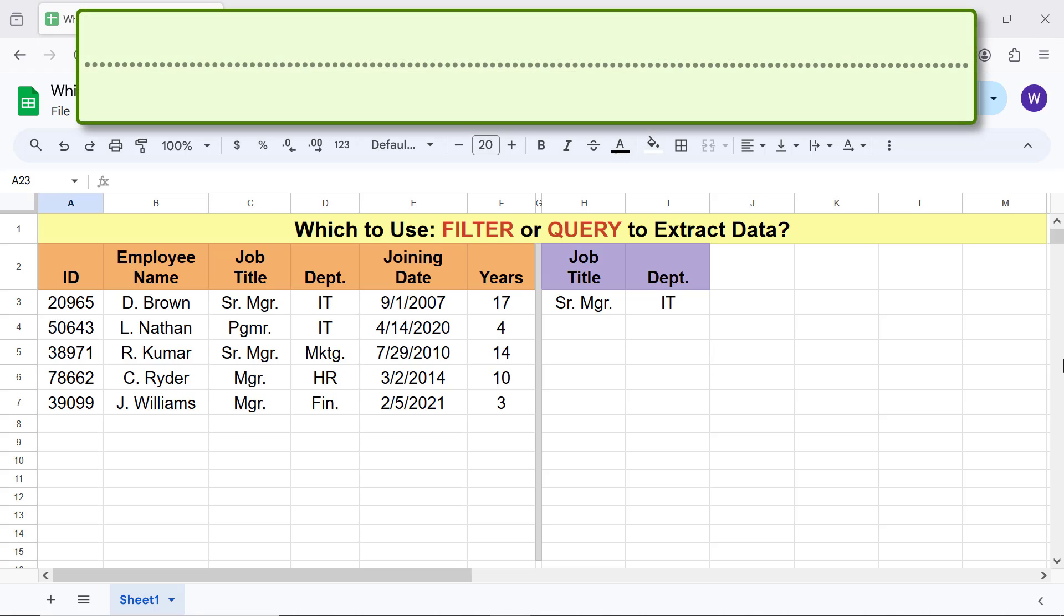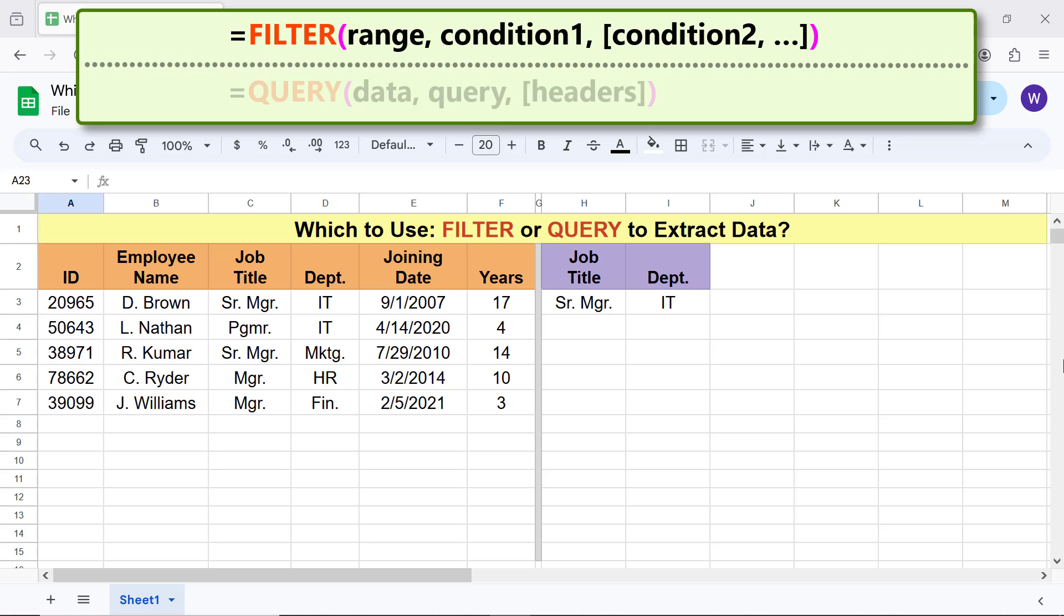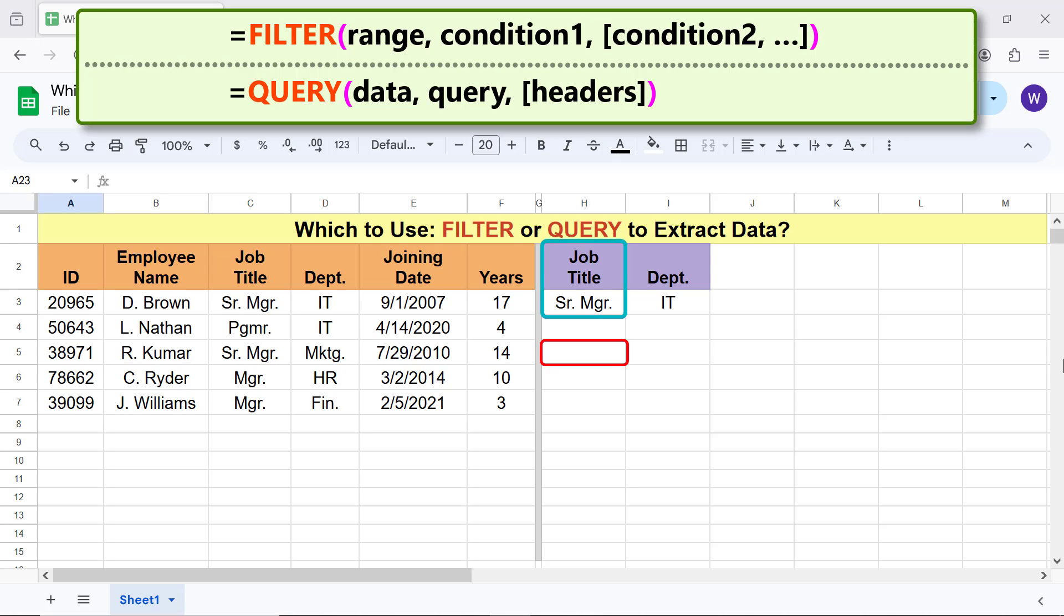Moving forward, let me first use Filter to extract data from this range based on the two conditions that job title should be Senior Manager and department should be IT. First type the equal to symbol, F-I-L and select Filter.